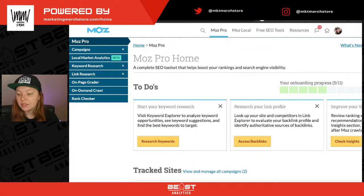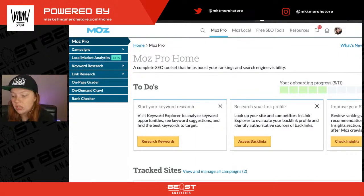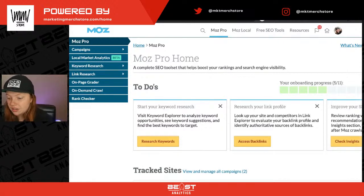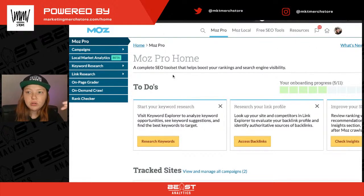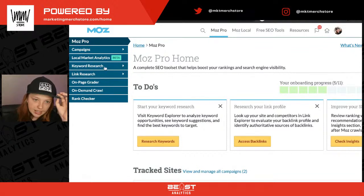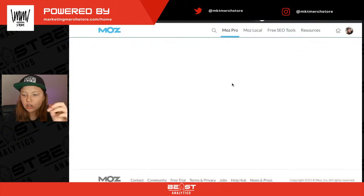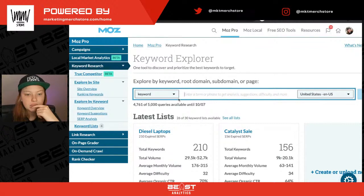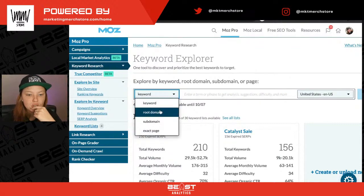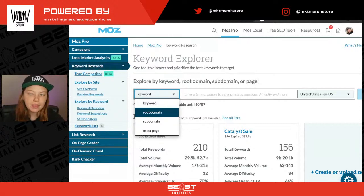If you have been using Moz Pro or if you do use Moz Pro, let us know in the comments. So the first thing we're going to do is start with a little bit of keyword research. Let's think of a website here.